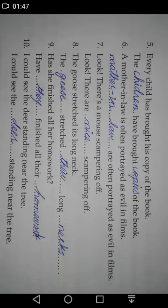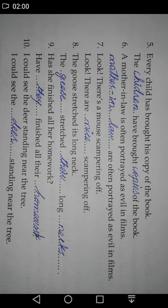Number five: 'Every child has brought his copy of the book.' The plural of 'child' is 'children.' For 'copy,' as we studied earlier, nouns ending in 'y' drop the 'y' and add 'ies' to form the plural, so 'copy' becomes 'copies.' The answer is: 'The children have brought copies of the book.'